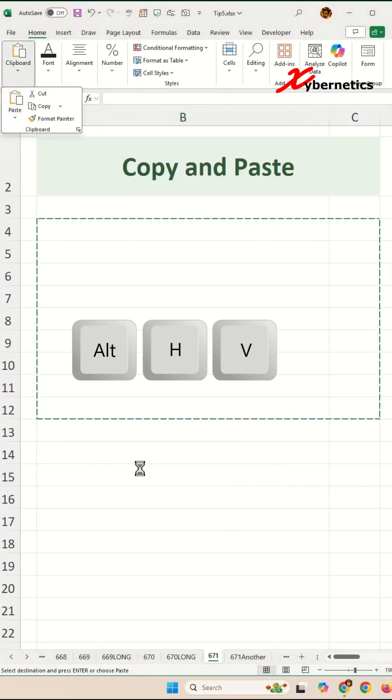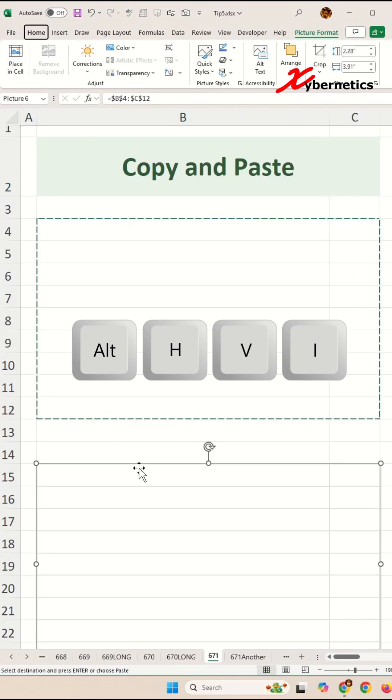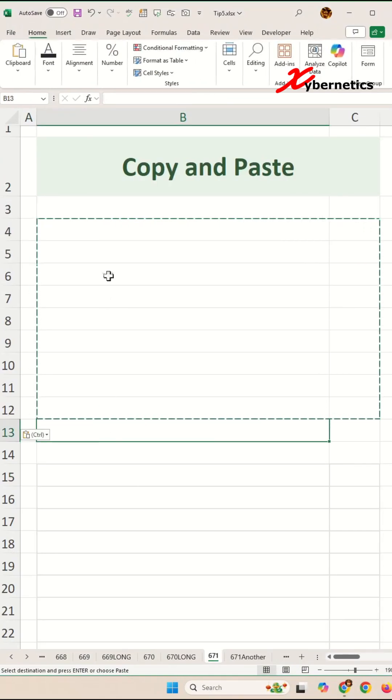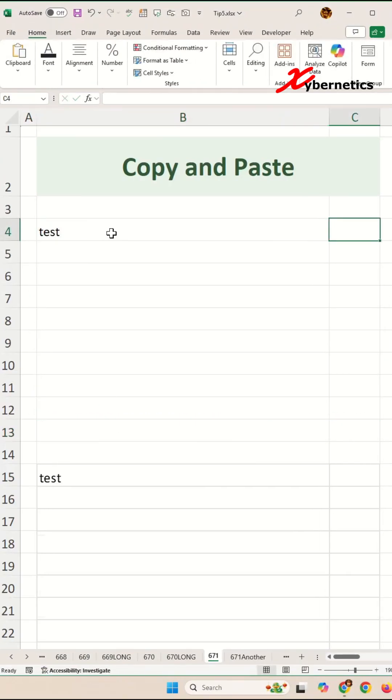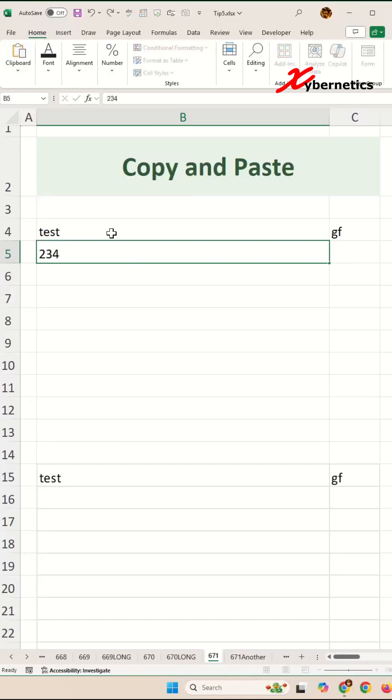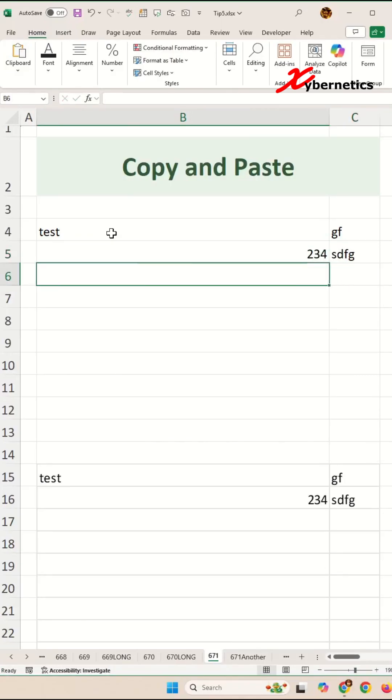Now as you enter more data in your data set, you will copy whatever you entered on your first data set. Now the question becomes, can you do it across worksheets? Yeah, absolutely you can do it.